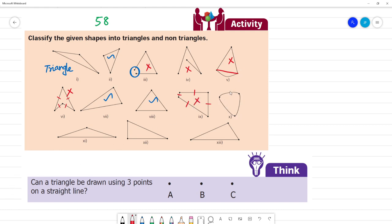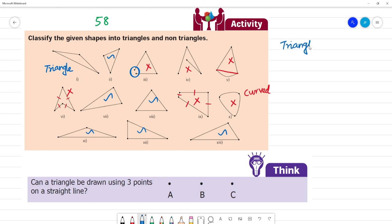This shape has 3 sides, but it uses a curved line — curved lines joined together — so this is not a triangle. Here, this is a triangle, this is a triangle, this is a triangle. The 3 sides are joined with straight lines, so tick mark — it is a triangle. This is not a triangle.